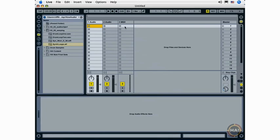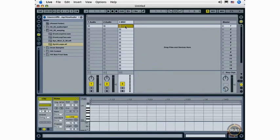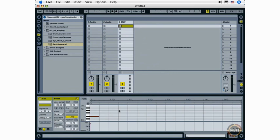You can quickly create a MIDI clip on any MIDI track by double clicking on any empty clip slot. This immediately creates a little workspace here in the clip view where you can double click to draw MIDI notes, or go into draw mode and draw multiple MIDI notes.